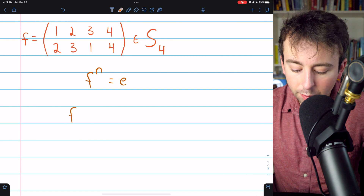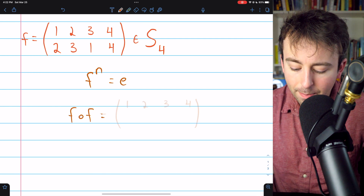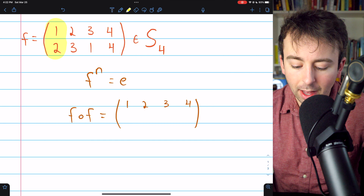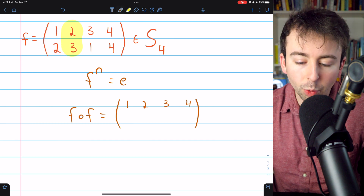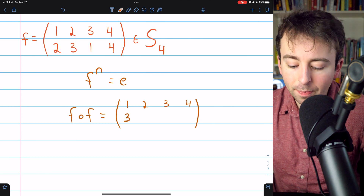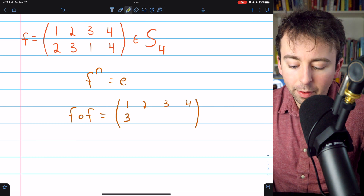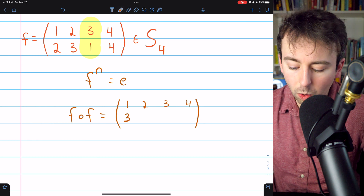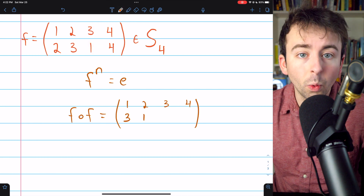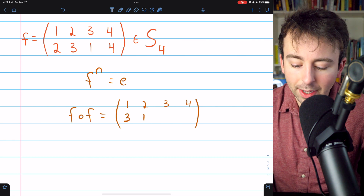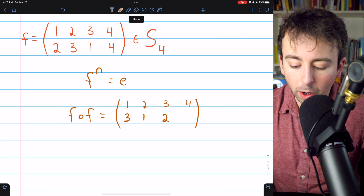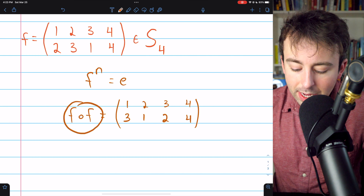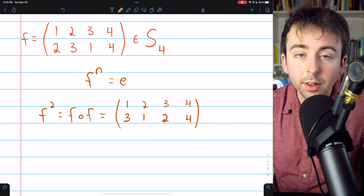If we compose f with itself a single time, the first instance of f sends 1 to 2, but then composing with itself sends that 2 to 3 — so in total, 1 gets sent to 3. Similarly, f sends 2 to 3, and composing again sends 3 to 1, so 2 gets sent to 1. And 3 gets sent to 1, then to 2. Meanwhile, 4 gets sent to 4 both times. This is f squared.